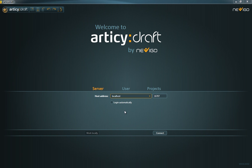Please note that Articy Draft comes in two different versions, either with or without a server connection.